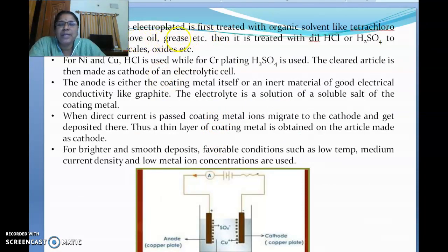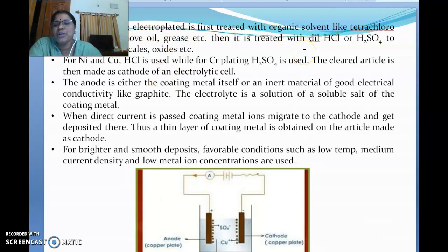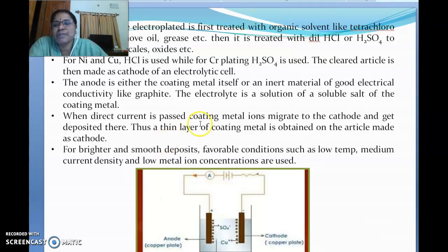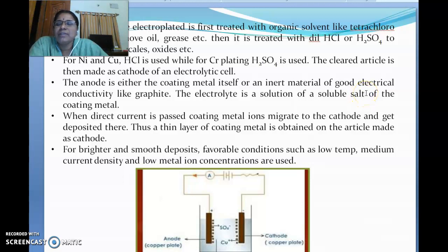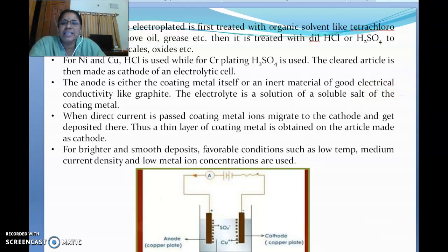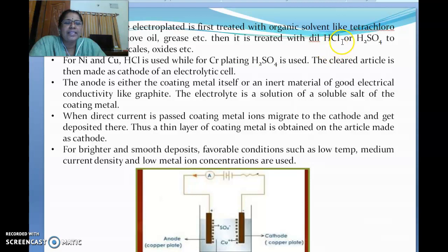The article to be electroplated must first be treated. Whatever article you are supposed to coat — for example in galvanization, which is the coating of zinc over the base metal — it must be free from all impurities, dirt, grease, etc. This cleaning process can be done either with dilute HCl or H₂SO₄, which removes all the dirt, grease, oil, oxides, etc.